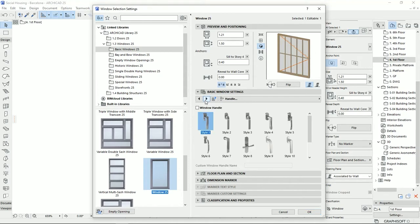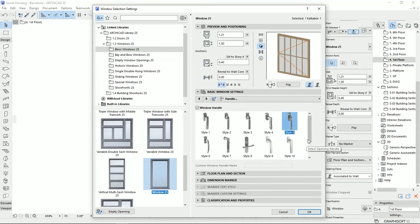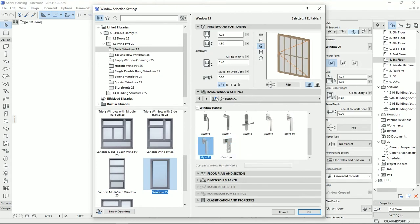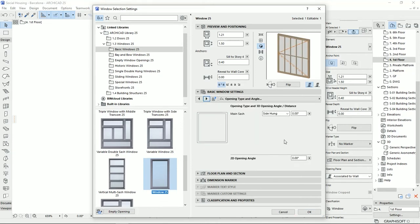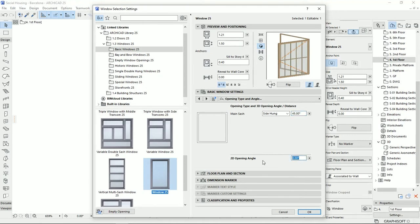On the handle page, handles aren't visible because the checkbox is unchecked. Enabling it shows a handle, and you can change the handle style. Next, we can set natural ventilation at the top. Then we can set an opening degree — for example, I can set this window to open 45 degrees in the 3D view. Opening angle for the plan view can also be set on the same page. I'll put it back to 0 and move on.